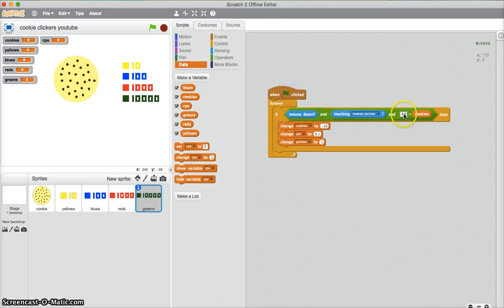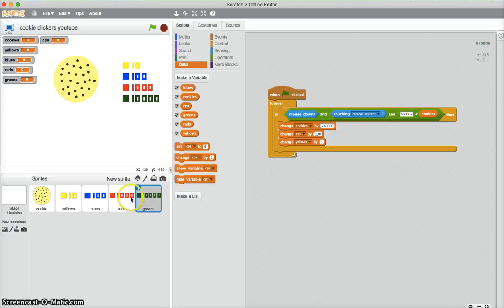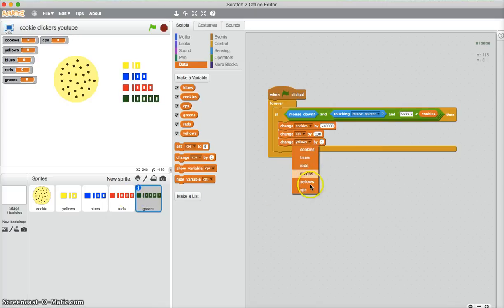Do the same again for this one. So there's 9,999. Change that by negative 10,000. Increase per second 100, I think it was. Yep. And then change greens.